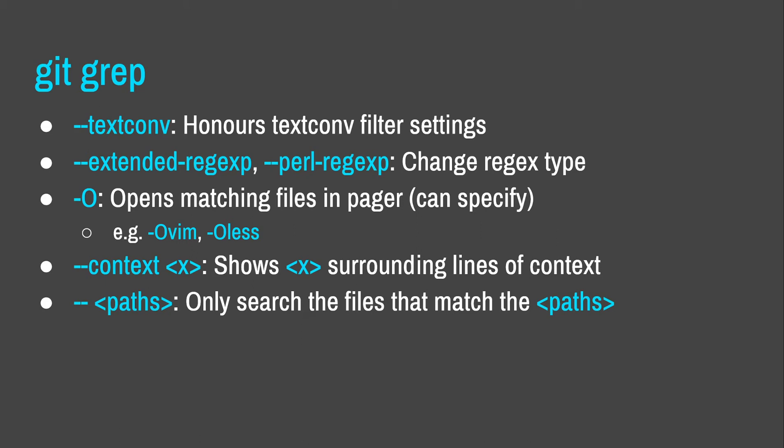There are some really good options here. So, double dash textconv, if you remember what I just said about how to diff Microsoft Word documents, it honors those filter settings. So, if you use GitGrep on a docx file with one of those filters enabled, it will run it through the filter first, which is really, really useful, right, if you're looking for something in a docx file. You can change the regex type, that's fairly standard. Dash o will actually open all files with matches in a programmer of your choosing. You have to write it right after the option, so I've given you an example there, dash ovim or something like that. You can pass double dash context, which I think is something that Sinjo was probably doing at some point during the talk because he managed to get the surrounding bit of, surrounding few lines. It shows you some surrounding lines of context. And you can also restrict the paths that GitGrep searches. It's really useful.